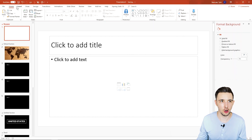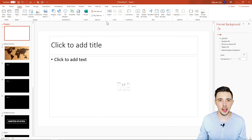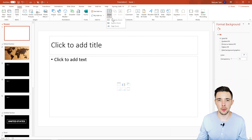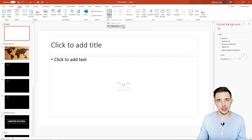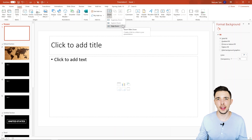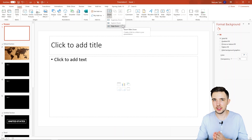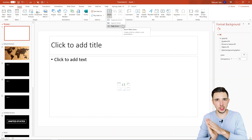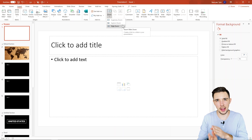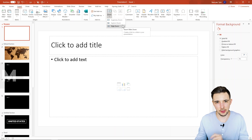If I go up here to Home, then go to Insert, and then go all the way here to Links and click on Zoom, I'm going to see three options: Summary Zoom, Section Zoom, and Slide Zoom. All three of these differ slightly, but I'm going to show you what each one does and how they're slightly different.